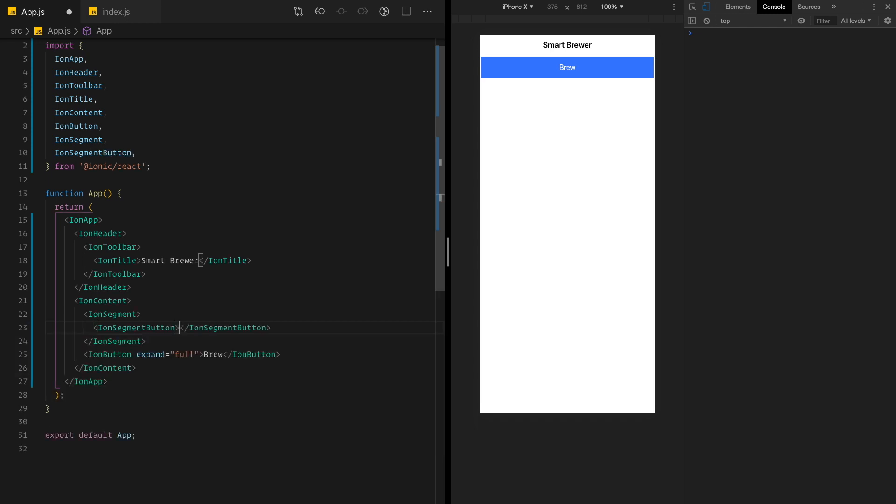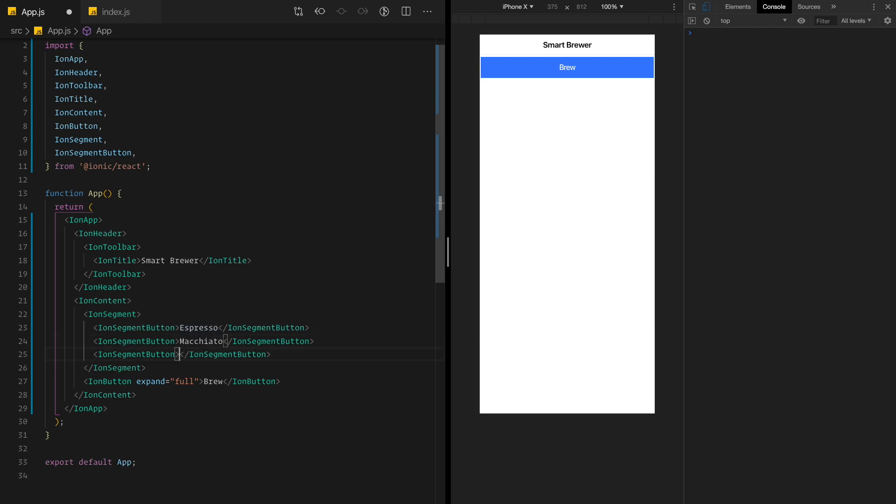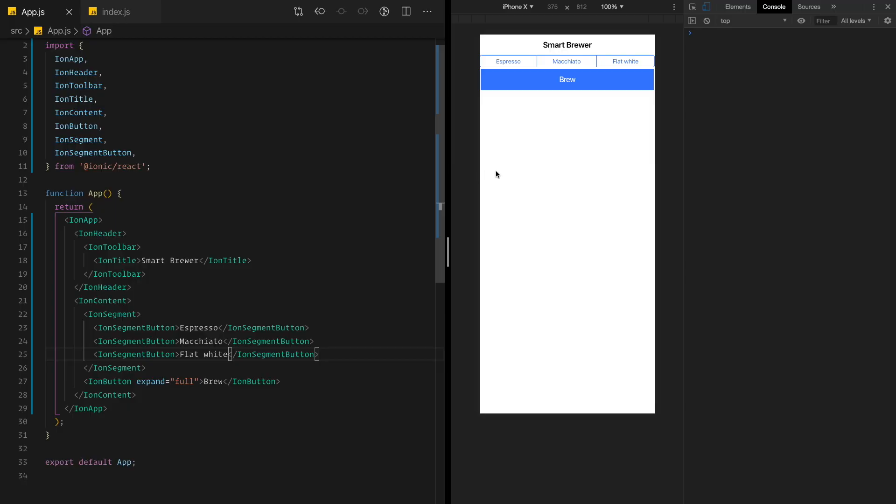And the first one is, as I said, espresso. I'm going to copy this line twice. Second one is macchiato. That's a hard one to spell. And flat white. Just so you know, flat white is my favorite type of coffee. So next time you see me walking somewhere downtown in a city, that's my favorite coffee. Just so you know. All right. We got exactly what we wanted. You know, this is still iPhone kind of look and feel, which is great.